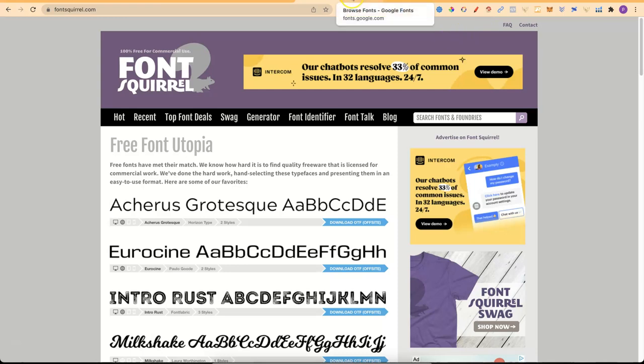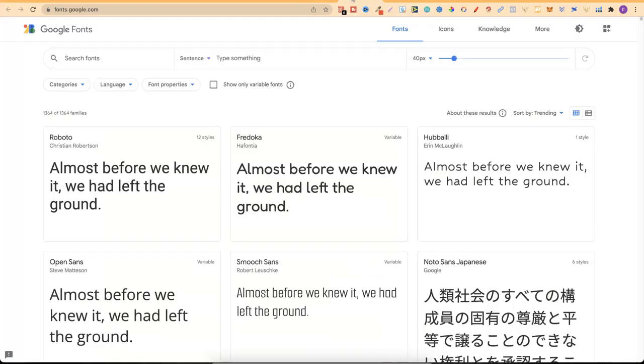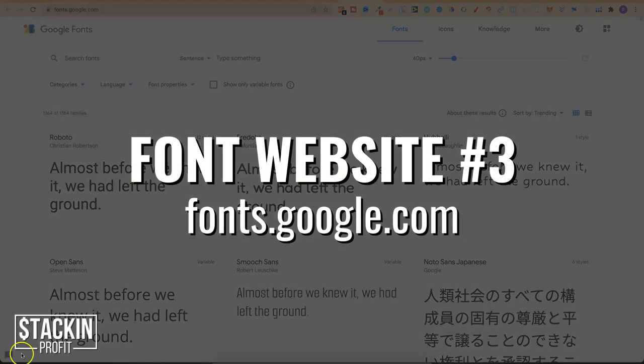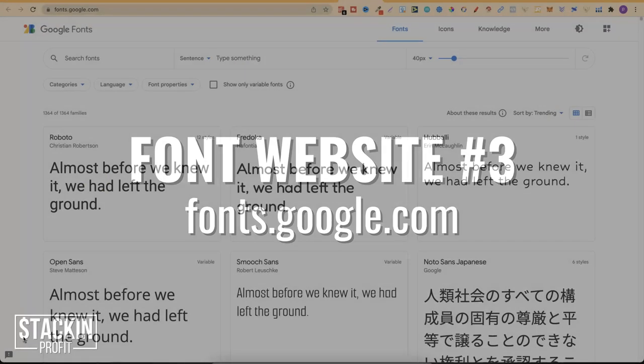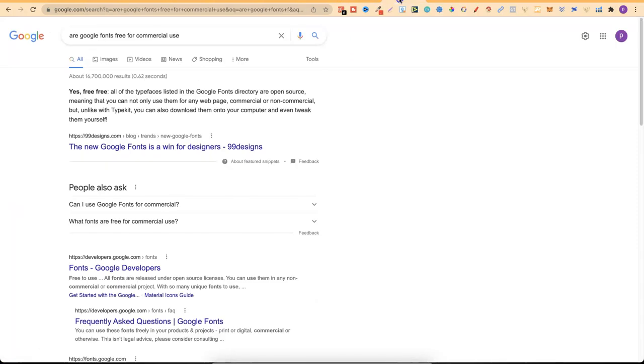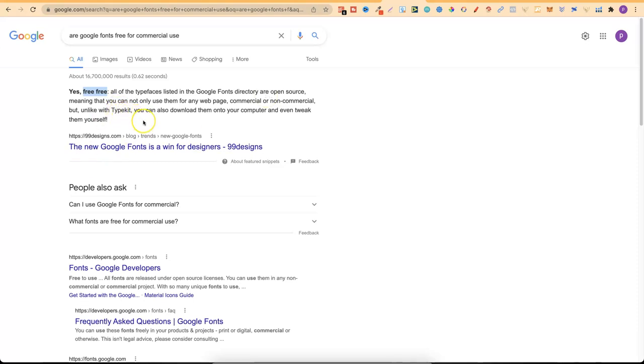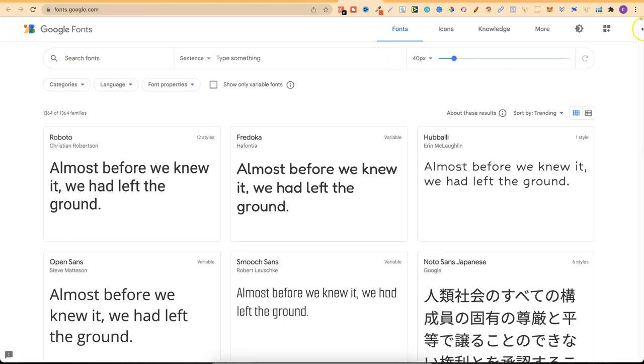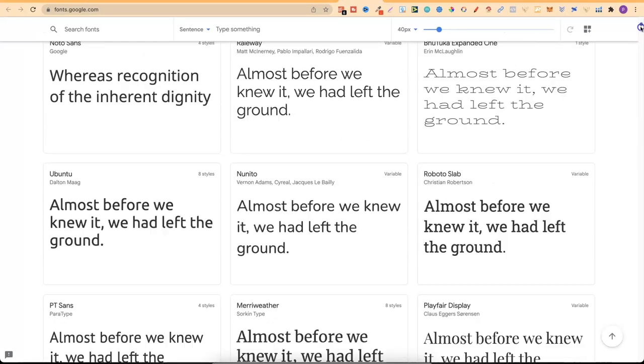Now the third one is one that not many people actually talk about and that is Google Fonts. And you can get here by going to fonts.google.com. Now with Google Fonts I believe that every single font here is okay for commercial use. So what I went ahead and did is just typed in, are Google Fonts free for commercial use? Yes, free. All the typefaces listed in the Google Fonts directory are open source, meaning that you can not only use them for any web page, commercial or non-commercial, but unlike with Typekit, you can also download them onto your computer and tweak them yourself.